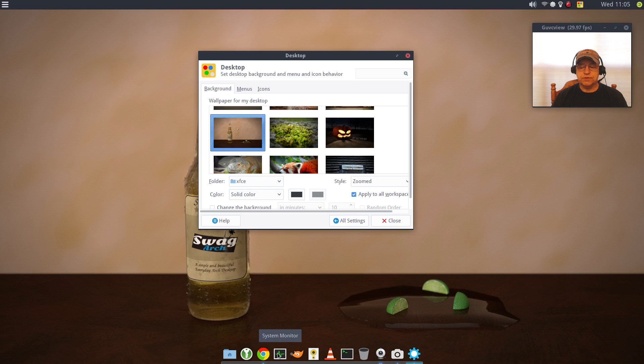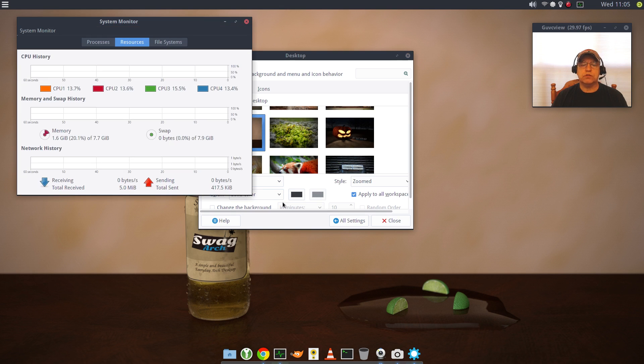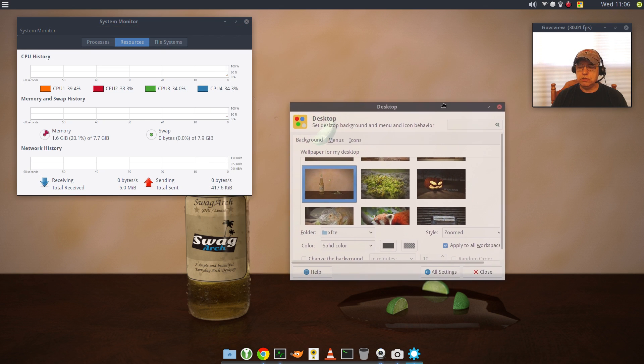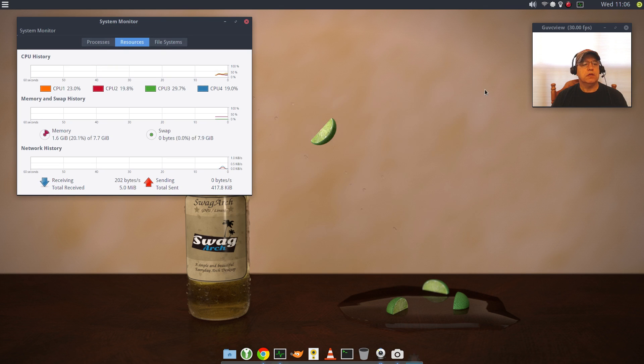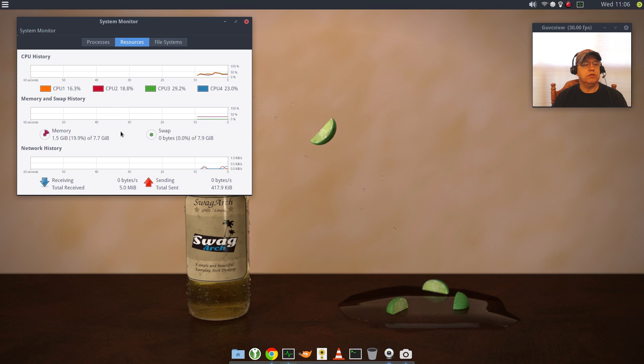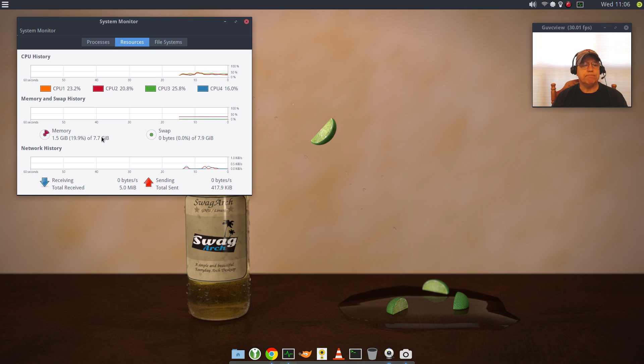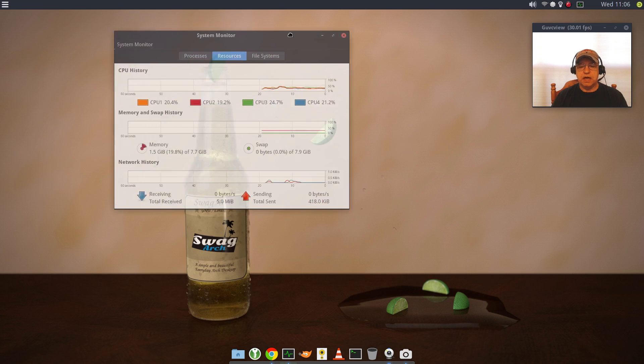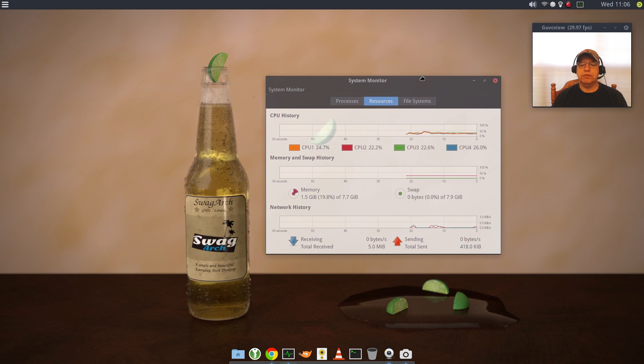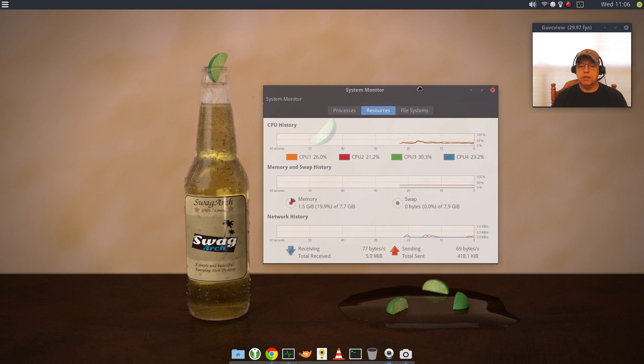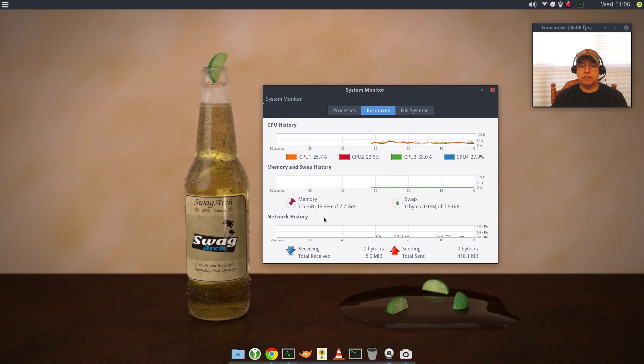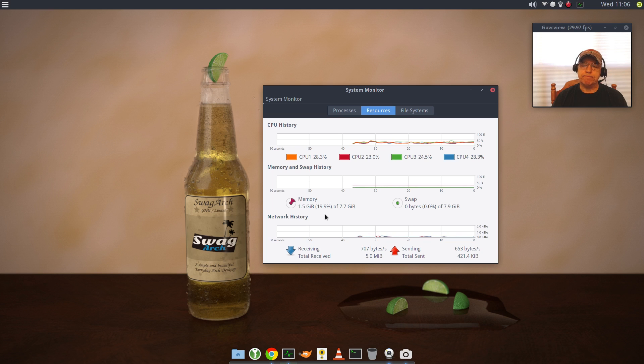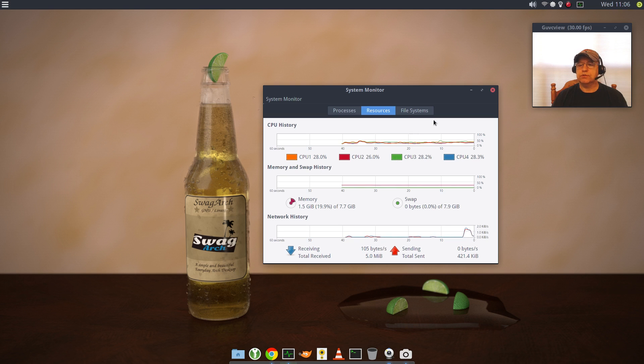As far as resources, I've got pretty much everything running right here, including GUVC View and Simple Screen Recorder. And I'm at 23% CPU and about a gig and a half of RAM. I've got eight gigs loaded. So it's not the lightest desktop in the world. But as you can see, I'm running quite a lot and I'm not consuming an over-normal amount of memory or CPU usage. So to me, this is fine.